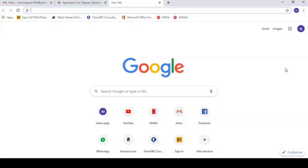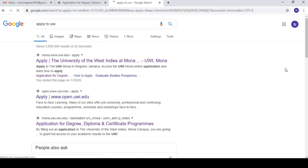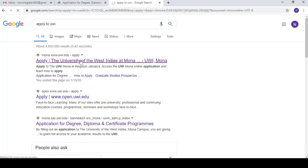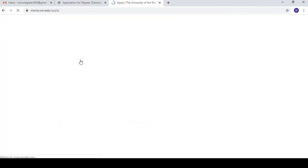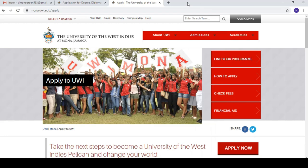Let's start. Open your Google browser page and I'm just going to type in 'apply to UWI' and press enter. Then the next thing I'm going to do is select the first result — you can see the UWI logo, so this is a legitimate page. I'll select that.